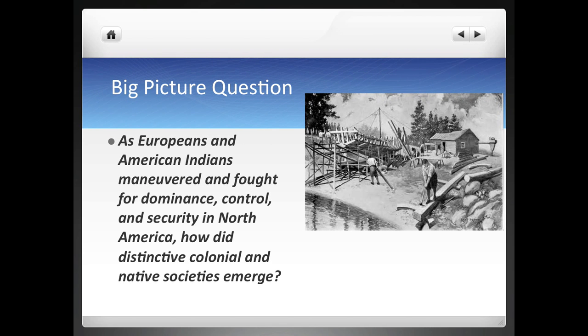We're in the same big picture question that we've been in now for a couple of weeks. By now, you should really know what this big picture question is and how they're developing these distinctive colonial and native societies. We've talked a lot about that in class and obviously on these videos as well.